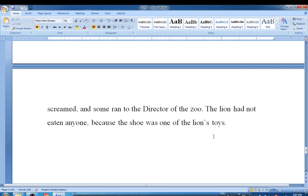Our question and answer session is finished. You can write all these questions and answers in your notebook. Thank you.